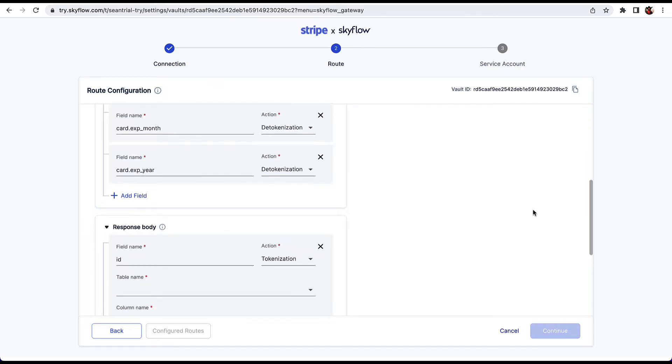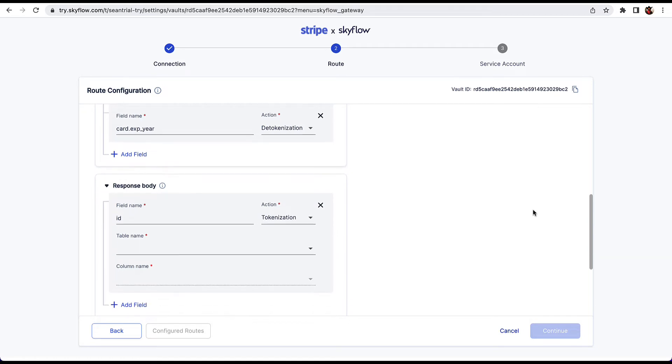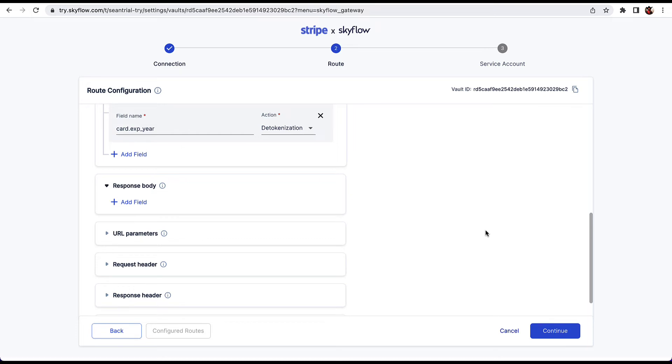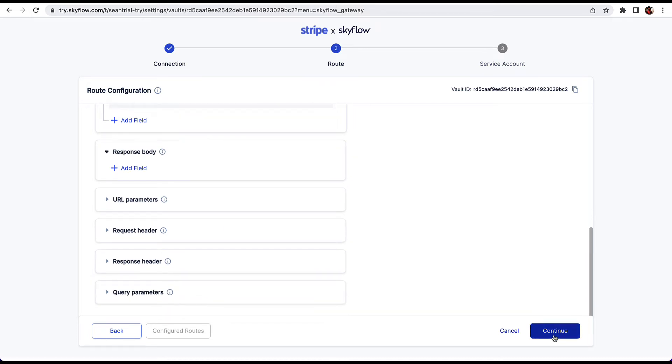The response section is where you can configure which fields sent from Stripe will be tokenized and put into a Skyflow column prior to passing the response back to your servers. For the purposes of this demo, we're going to remove the response body. Since everything is already pre-configured, we can click Continue and then click Create Connection.